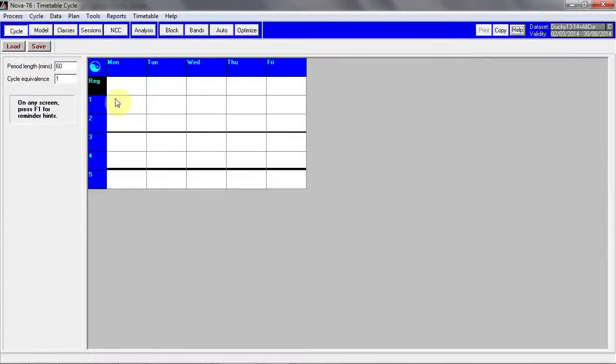Setting up alternative curriculum takes place in Nova T6 and then that information is sent to SIMS where students can be assigned to those lessons. The process of setting up alternative curriculum should be undertaken once the main timetable is complete, that it's scheduled, staffed and roomed.